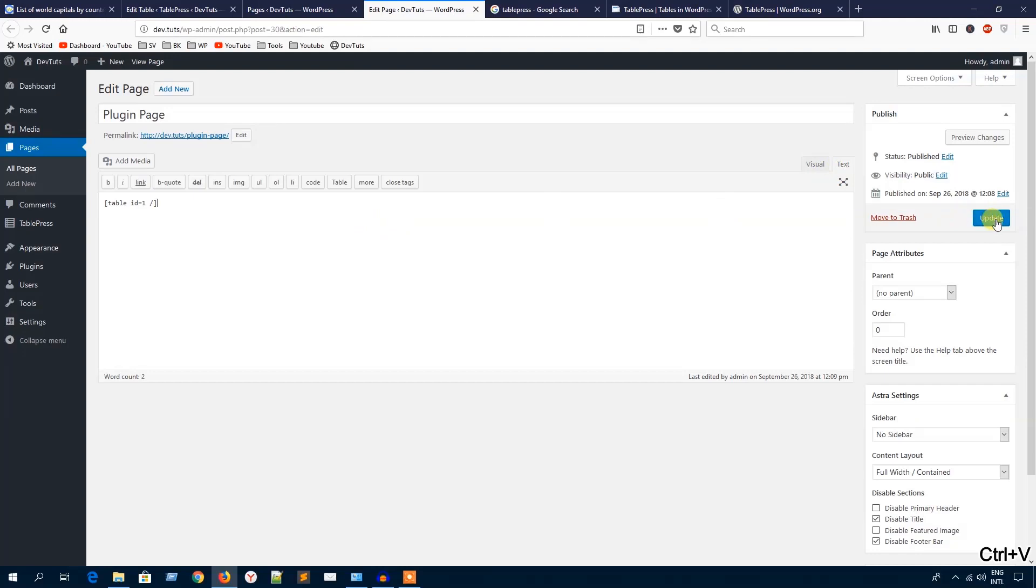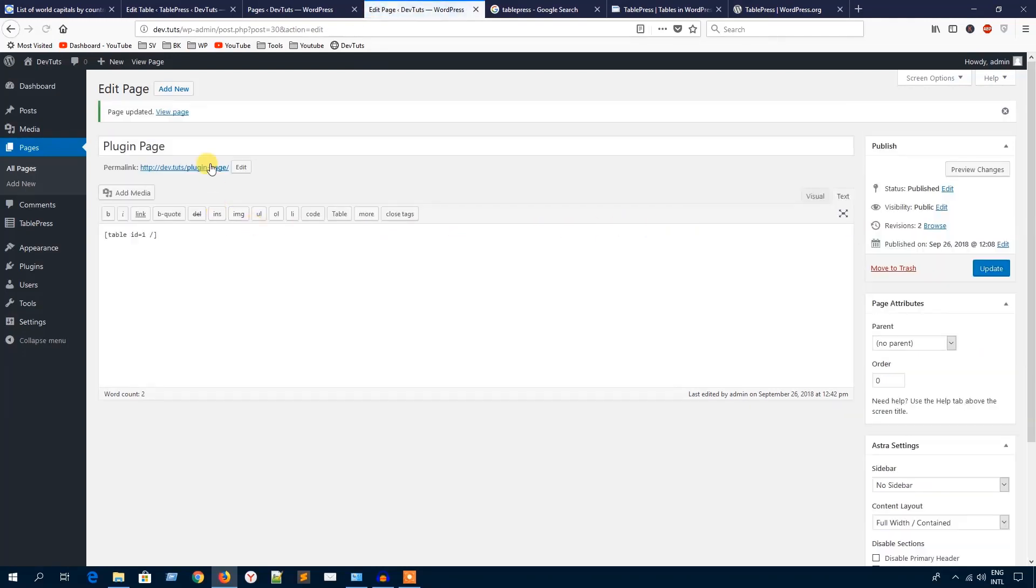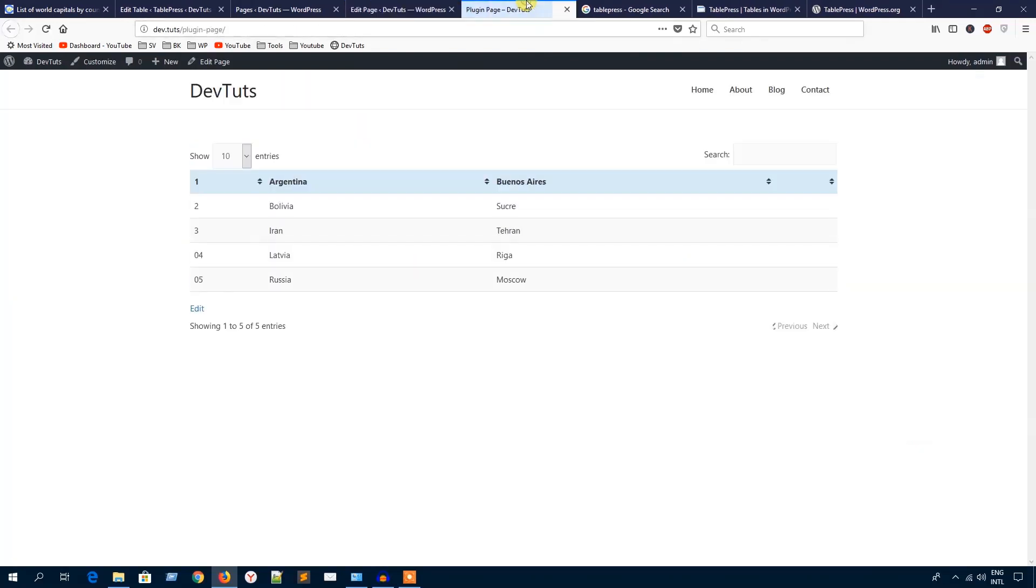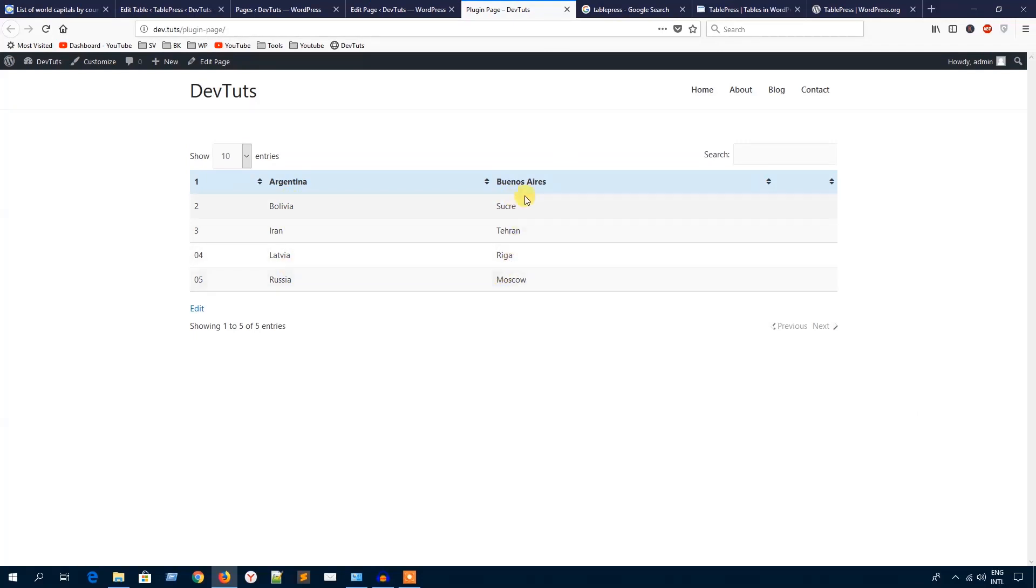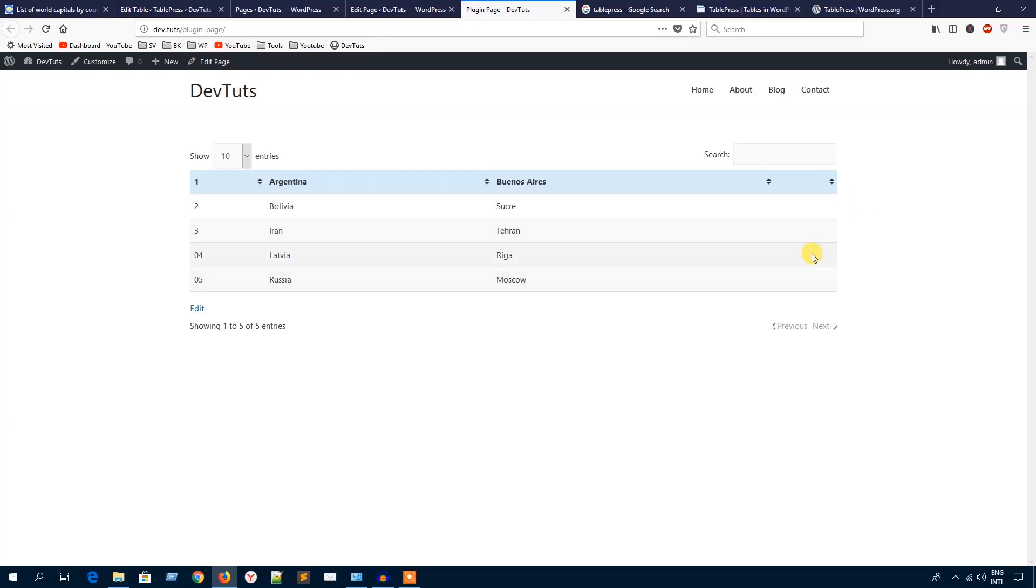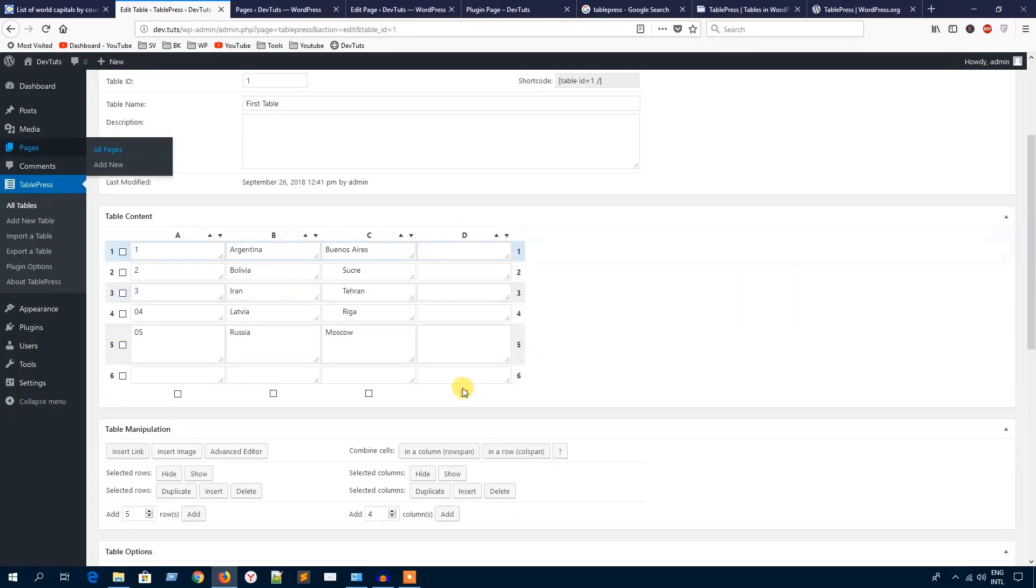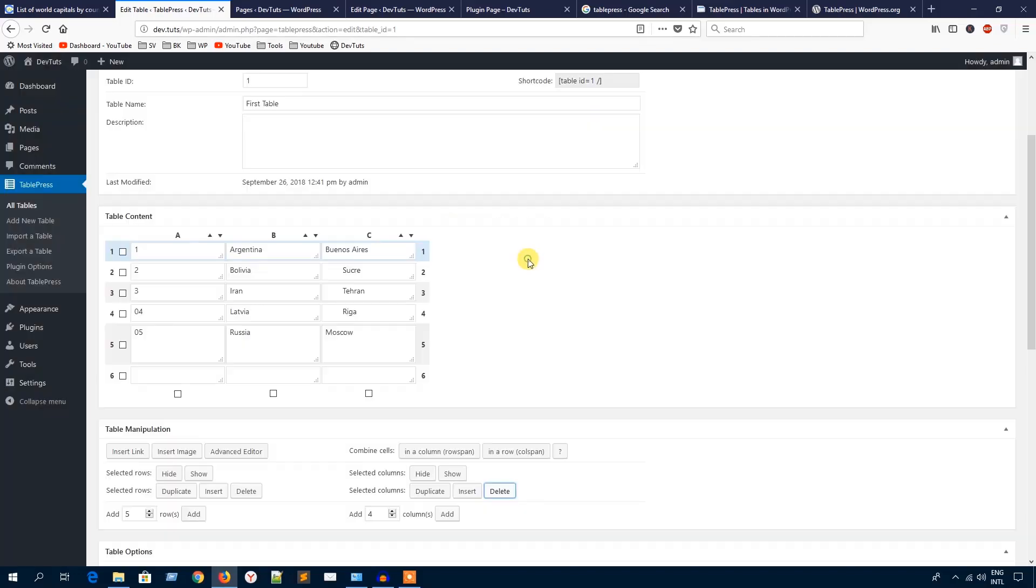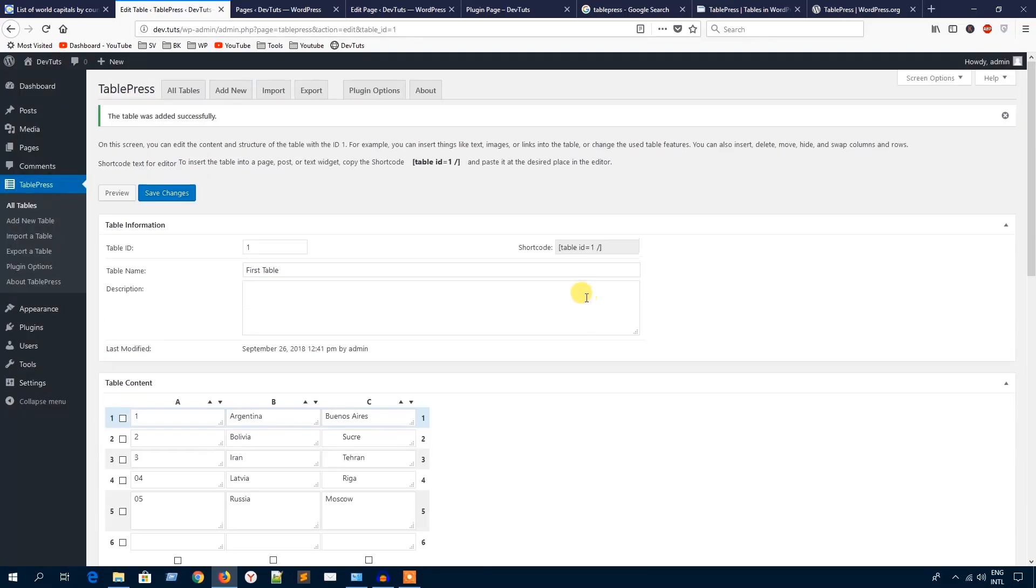Let's see the page here. As you can see, the names of five countries and their capital cities. Now you can see there is an extra column, so I can delete it from there. Just check this mark and hit Delete This Column and hit Save Changes button.